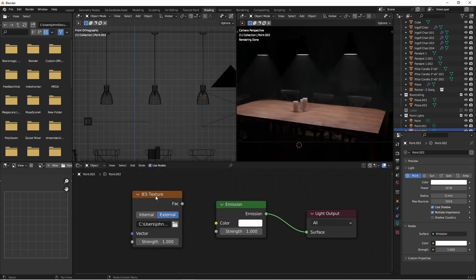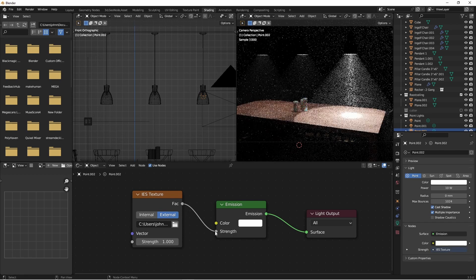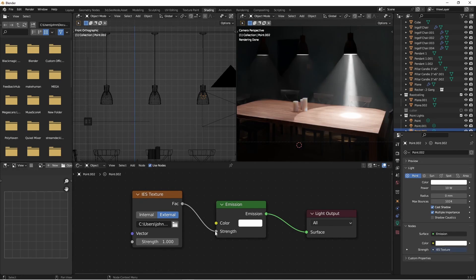We'll connect the factor of our IES texture to the strength of our lamp. Now IES textures are very, very bright to begin with. So you're going to want to reduce the strength on the IES texture, maybe to something down to like 0.05.